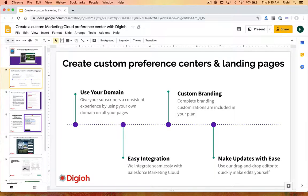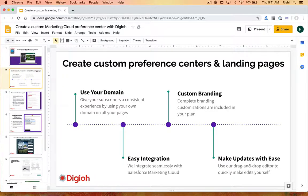Our platform is all drag and drop friendly. We can actually design pages for you so it matches your site, and then you can come in at any time. If a data extension changes, a list value changes, or something changes and you just need to make quick updates on the display, you can do that really easily. It's all drag and drop — marketer friendly, no IT required. That's the whole goal of our email preference solution.